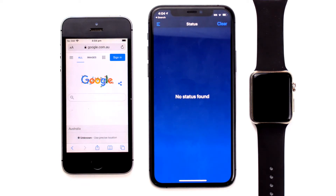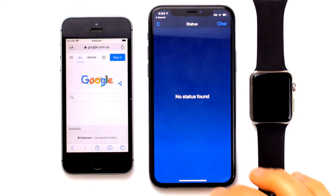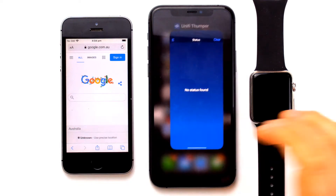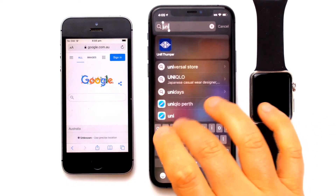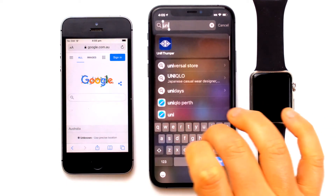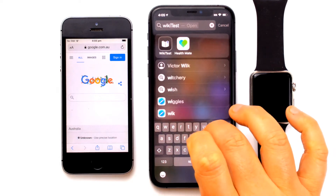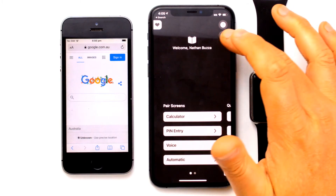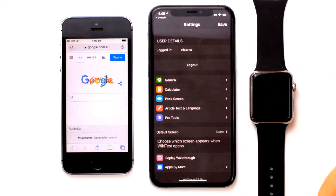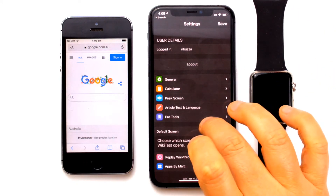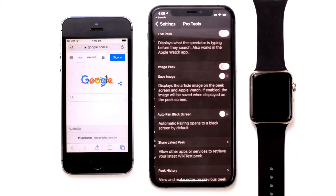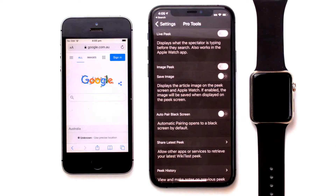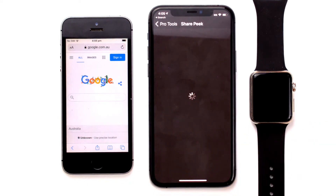Firstly we need to connect WikiTest to Unify. To do this, go into WikiTest. If you have not already purchased the pro tools, you will need to activate this feature in WikiTest. Go into Settings, then go to Pro Tools, then go to Share Latest Peaks.